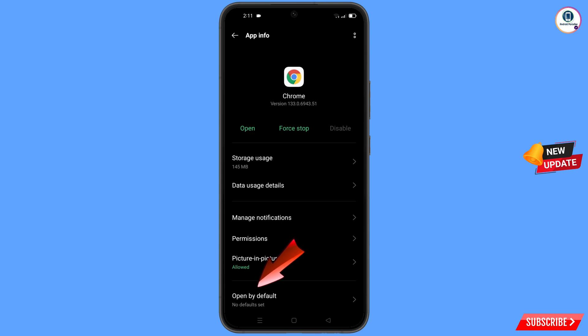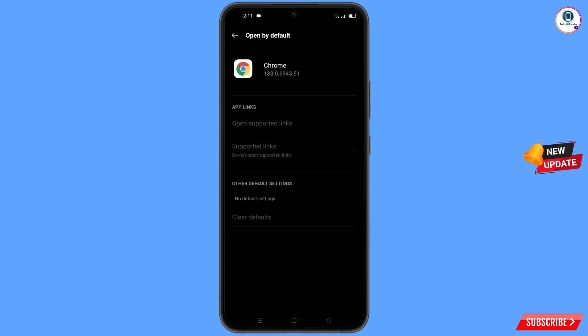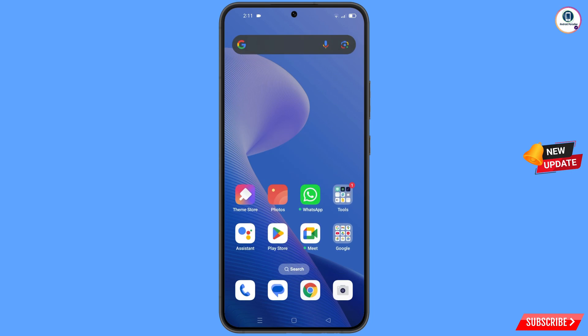Here you will find the last option 'Open by Default' — tap on it. Then you will see the last option 'Clear Defaults' — tap on it. Now minimize this.